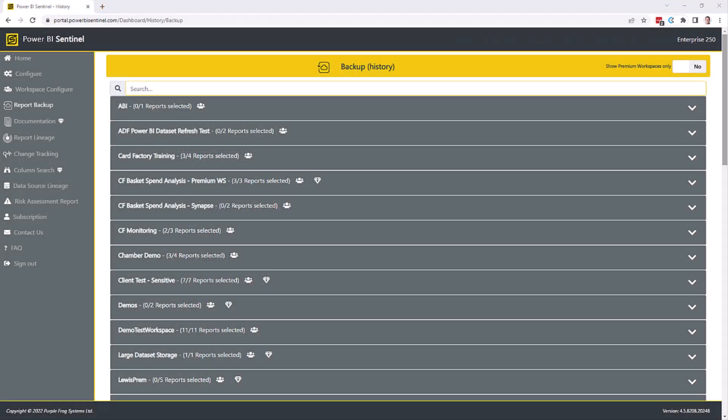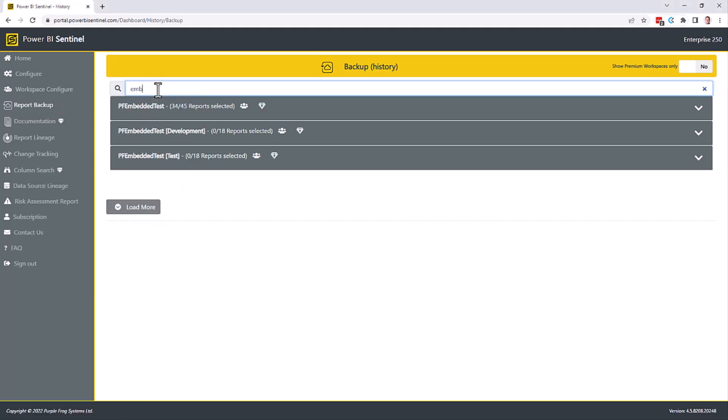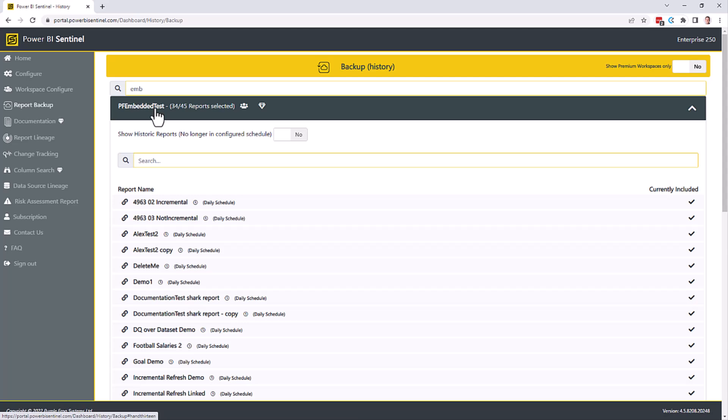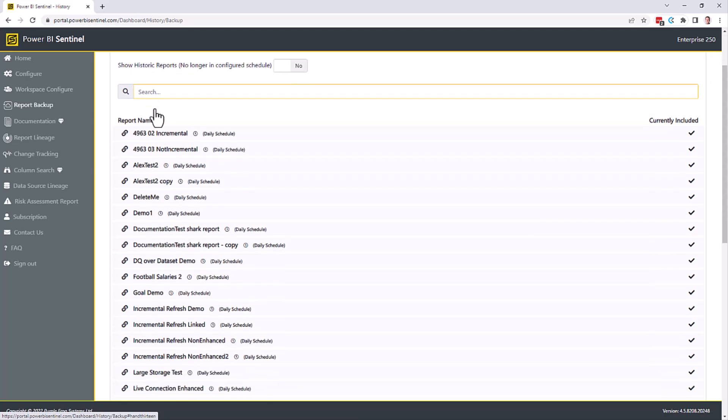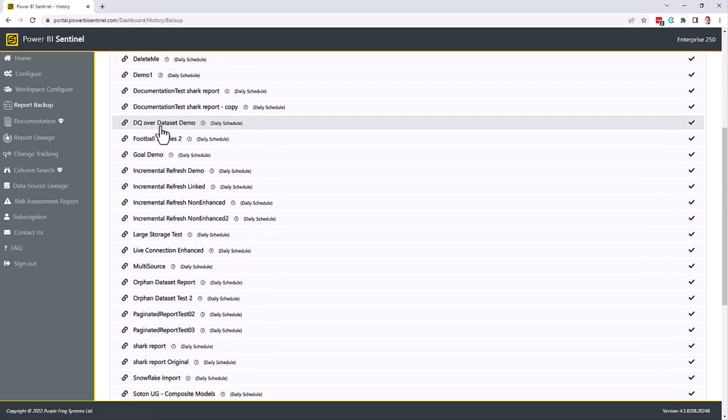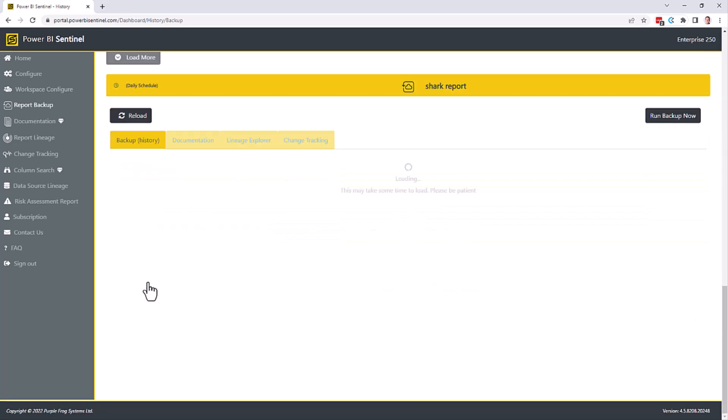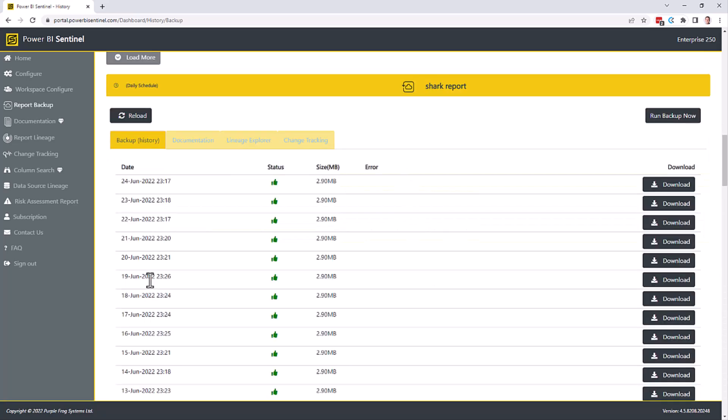If you want to access your report backups, log into the portal at portal.powerbisentinel.com, click on the report backup menu on the left, and then you can choose your workspace, or search and filter it further. Expand your workspace. These are all the reports and data sets that exist in that workspace. Choose a data set. And it'll list all of the recent backups for you. And from here, you can click download to download the PBIX to your local PC.